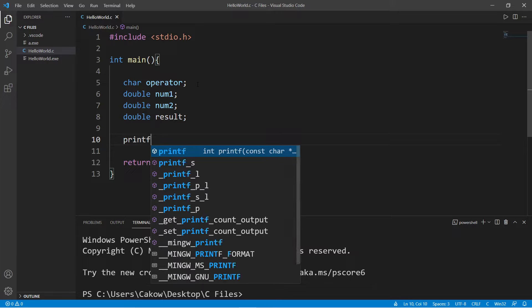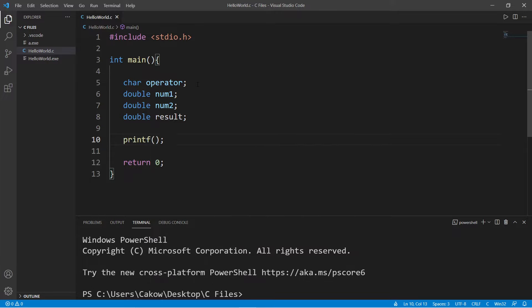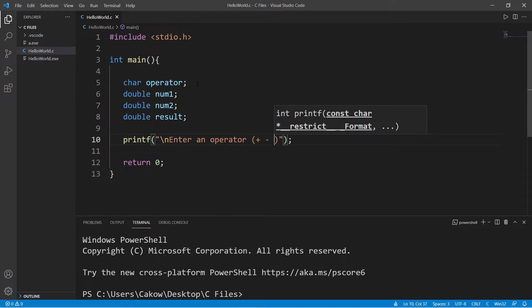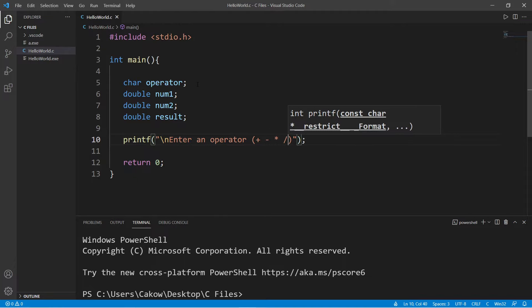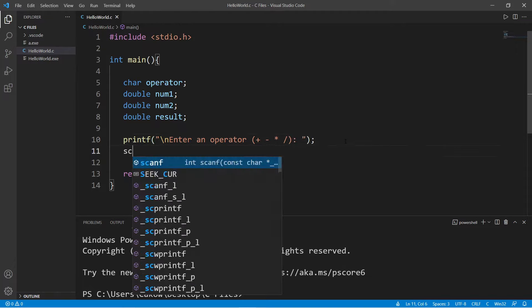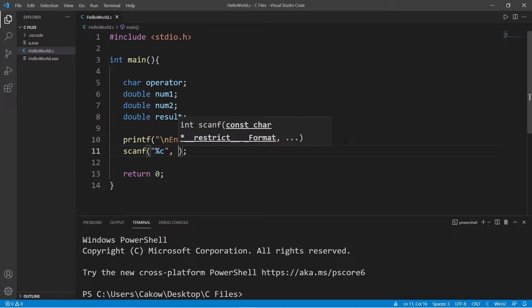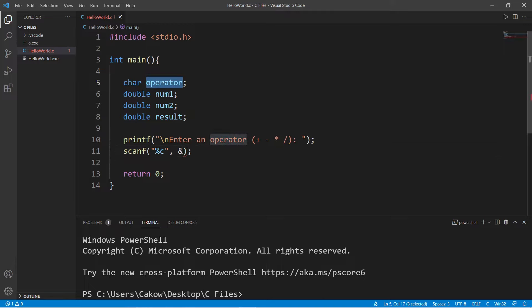Let's ask the user what type of operation they would like to use. Enter an operator. So we can use addition, subtraction, multiplication, or division, and we will use scanf to accept some user input. If we're accepting a character, the format specifier is C, and we will use the address of operator, the name of our variable we would like to store some user input into.